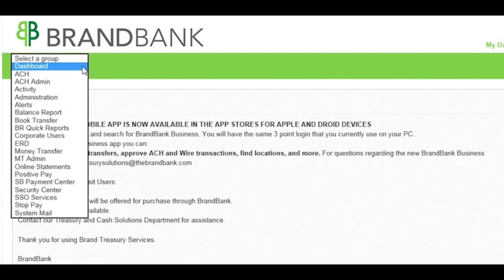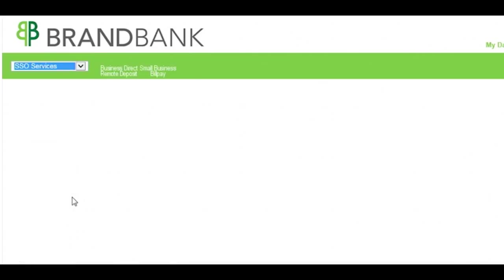To get started, go to the BrandBusinessDirect dashboard, and from the drop-down menu, select SSO Services. Click BusinessDirect Remote Deposit, and then log in to JH ProfitStars.